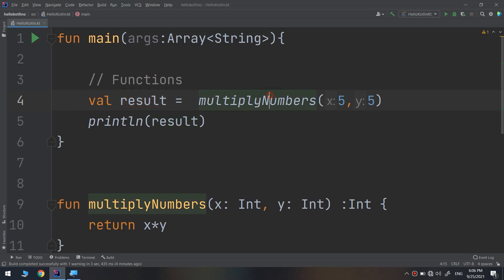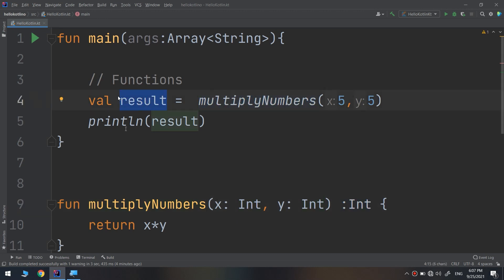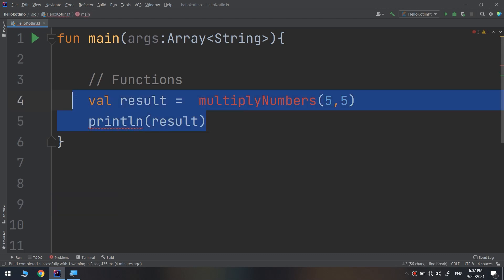Hello my friends and welcome again to the complete Kotlin course. In this video we are going to continue with functions. We have seen before that functions can return a value and we can store this value inside a variable or a constant. Now there are many questions that you can ask about functions and their working.